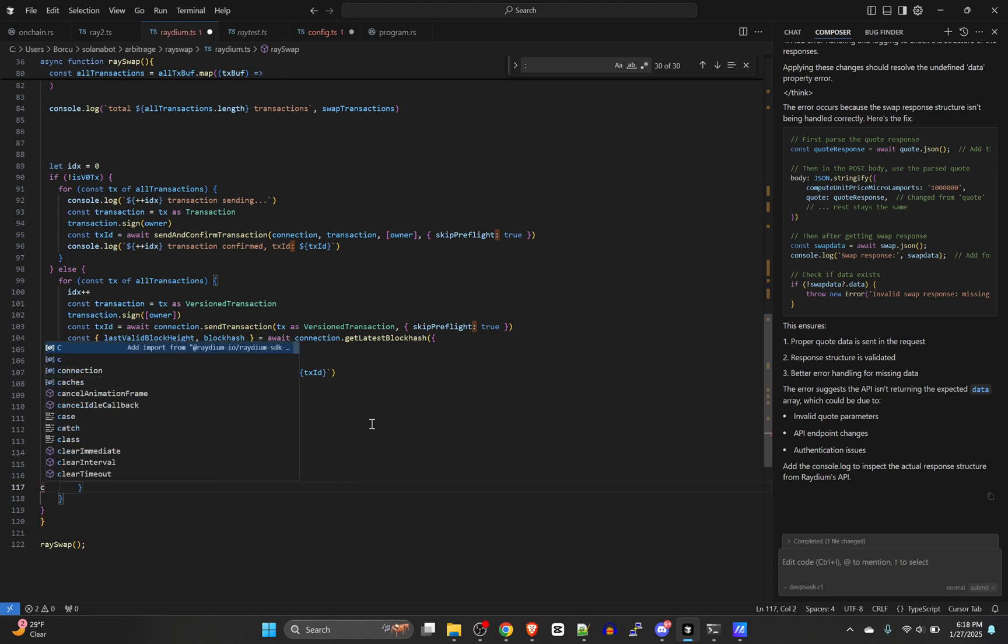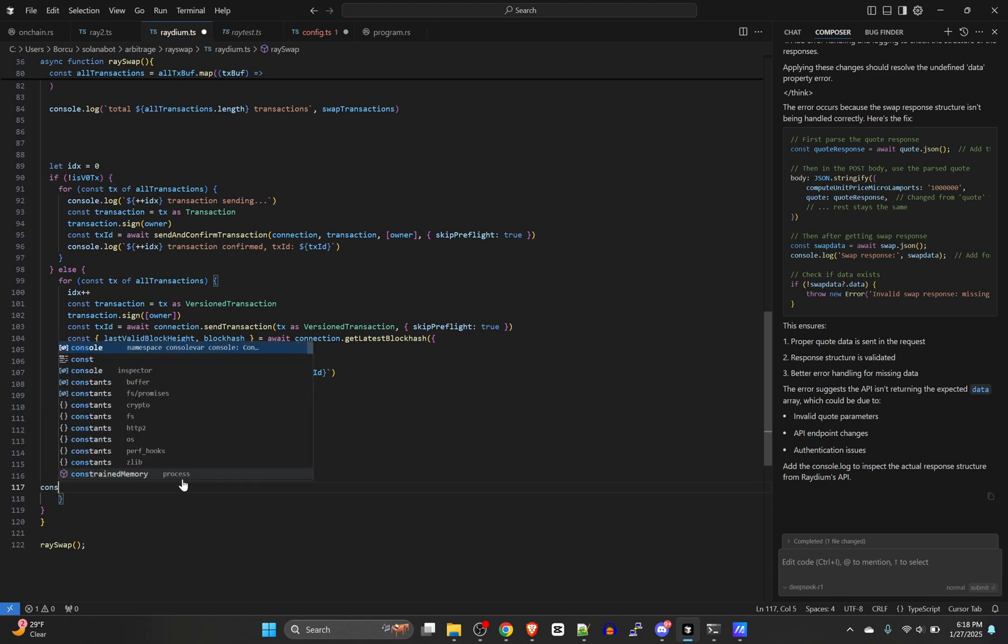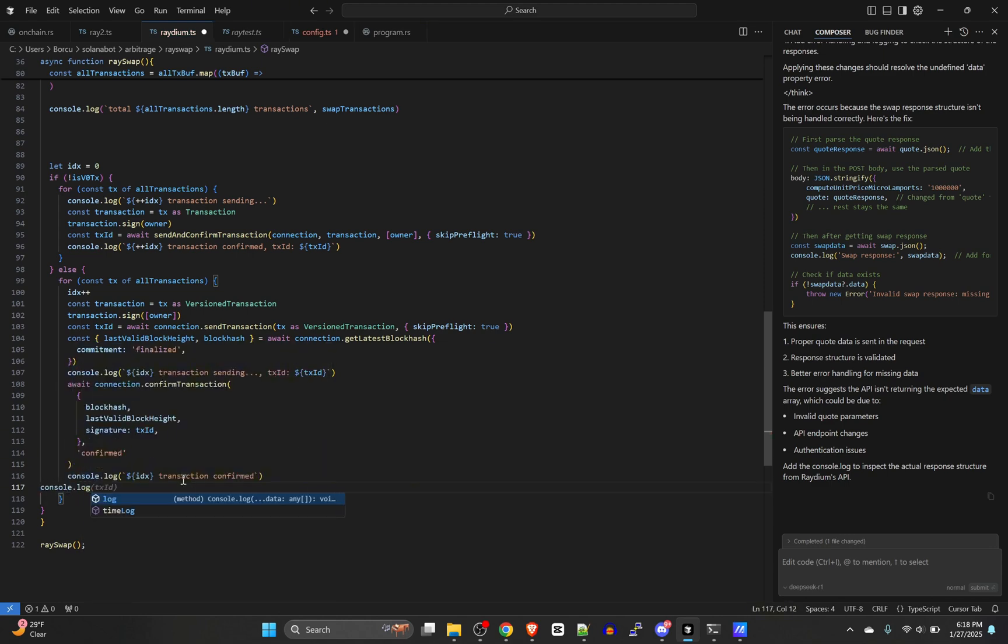This is the actual signature of the signed transaction. So that's it.